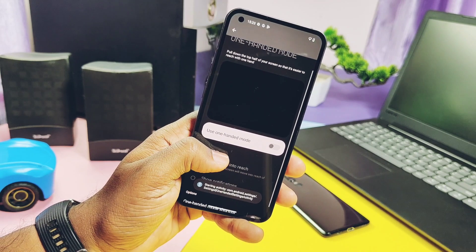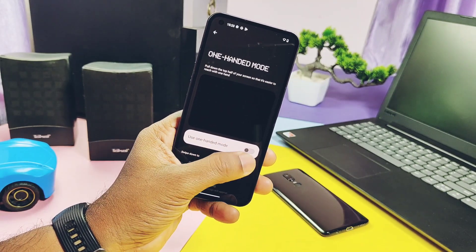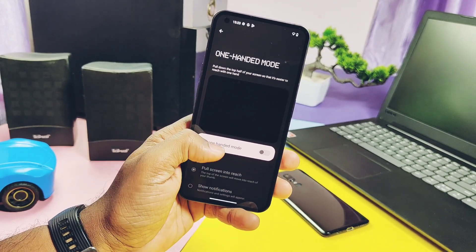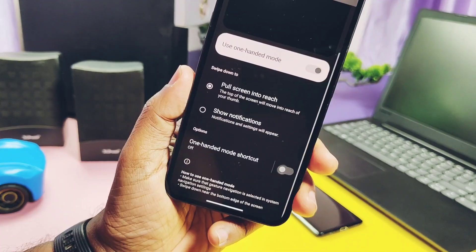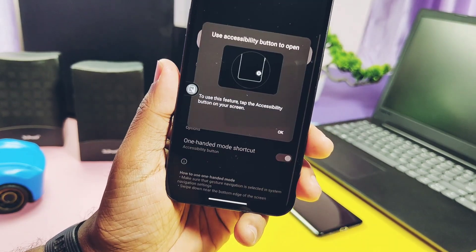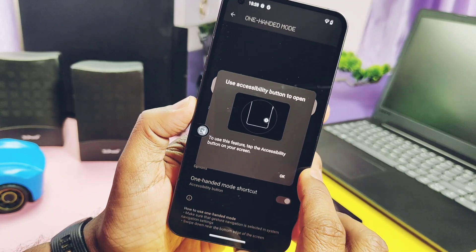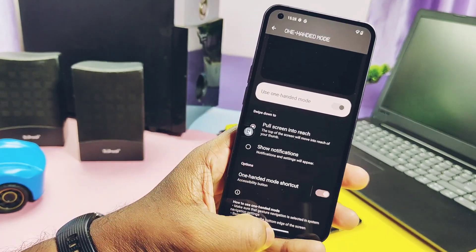It will show you the one-handed mode setting. Try to enable the toggle for one-handed mode here. For me on the Nothing Phone One, I can't enable this toggle. If you can't toggle it on, then try to enable the one-handed mode shortcut instead.